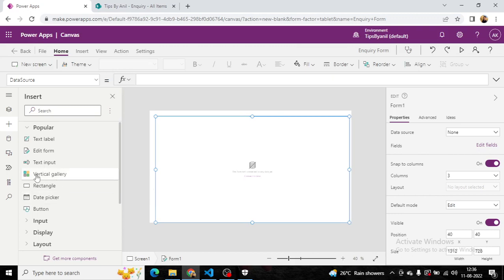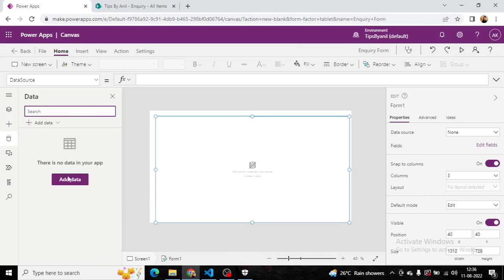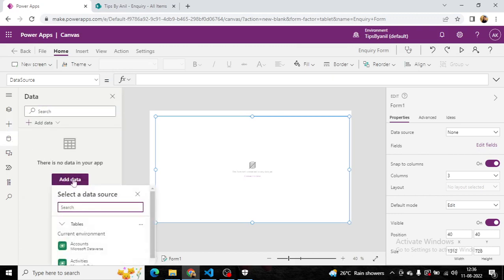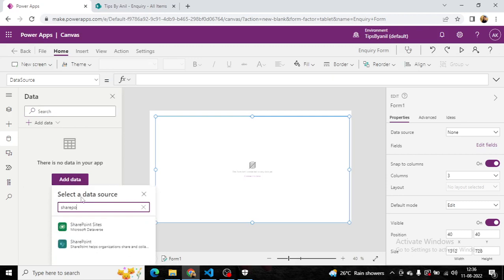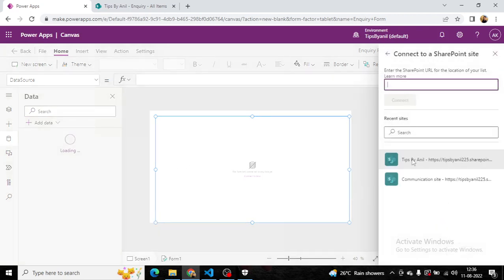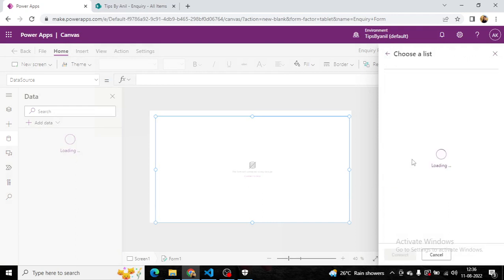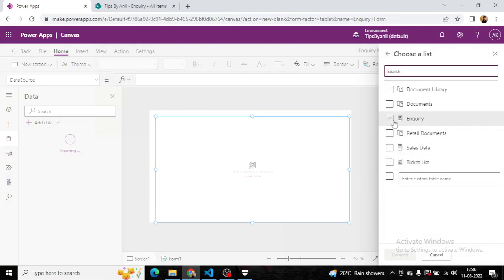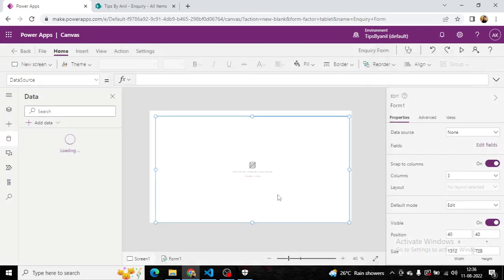Now, from the connection, I will add a SharePoint connection because we are adding our inquiry in a SharePoint list. This is our inquiry list.